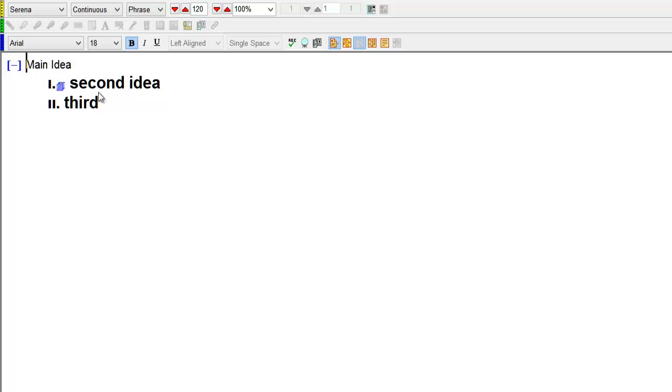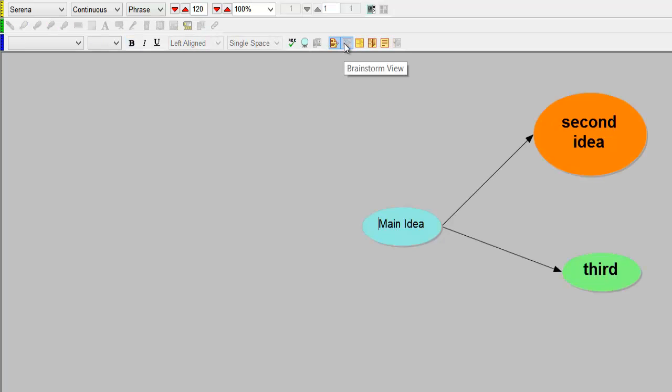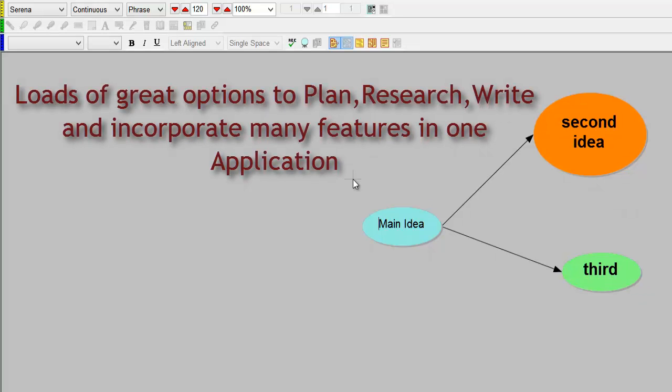I'm going to go back to outline view and that's where it is. You might use outline view quite a lot swapping between the two or you could use the split view. It's up to you how you want to work that. There are many options to Kurzweil 3000 but there's a few just to get you up and running. Thanks for watching.